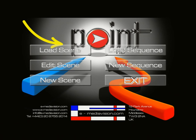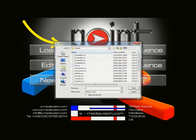Now let's look at the Sequence function. A sequence allows you to load up a number of pre-made scene files for use during a presentation. If you've pre-created scenes using New Scene or Edit Scene, simply click New Sequence, which brings up a dialog box showing all the scene files in your folder.